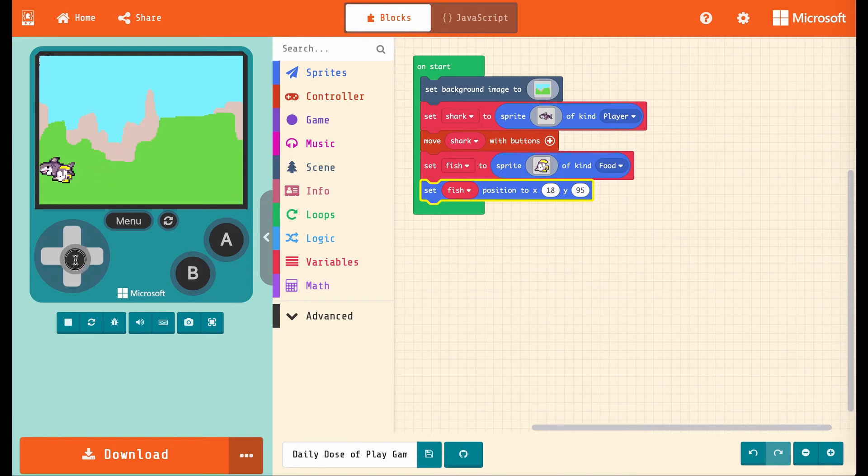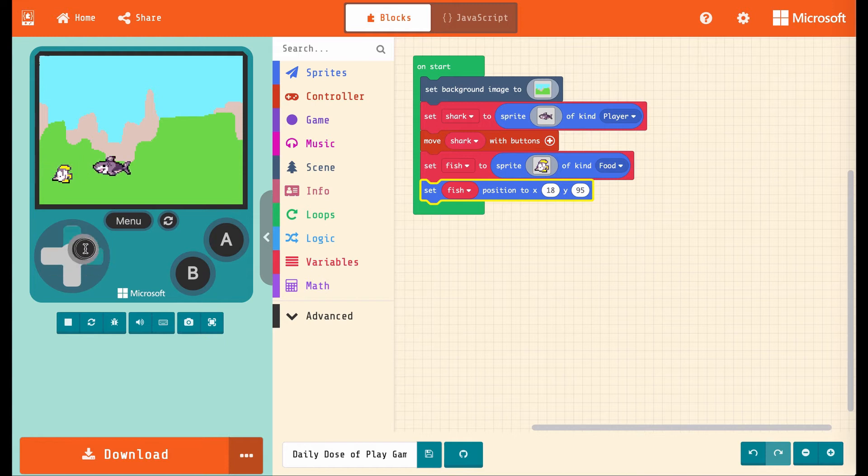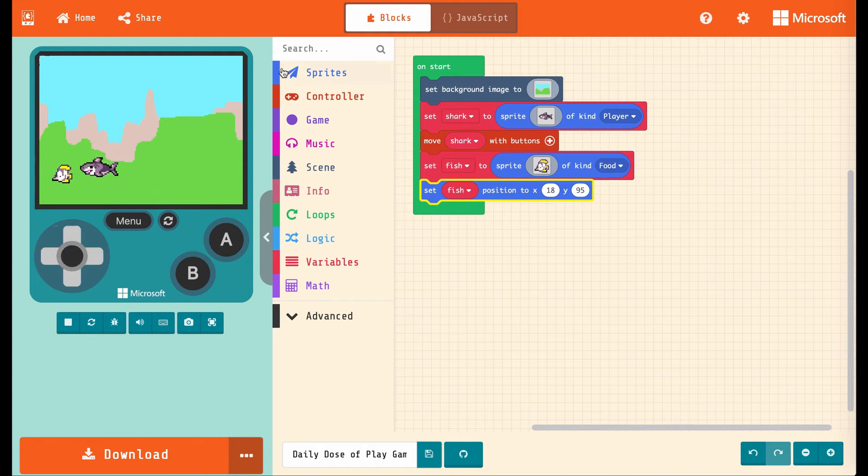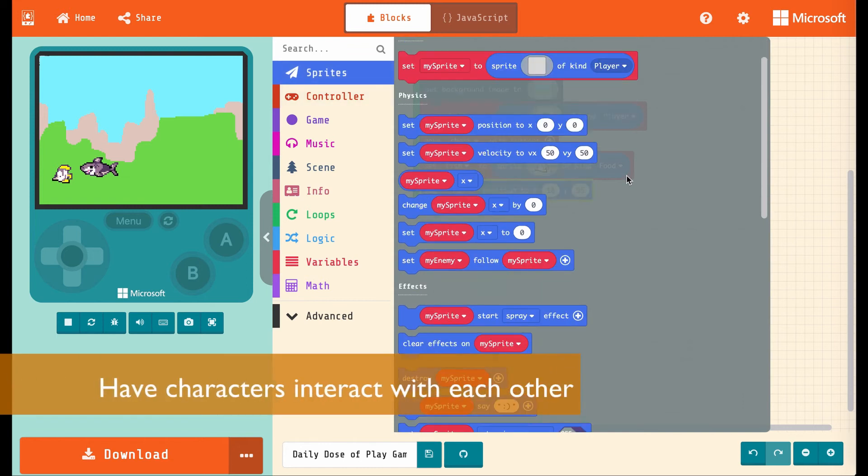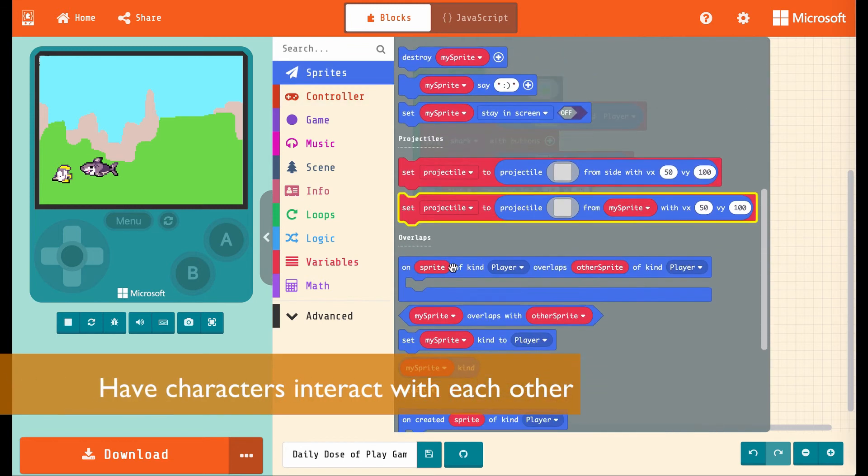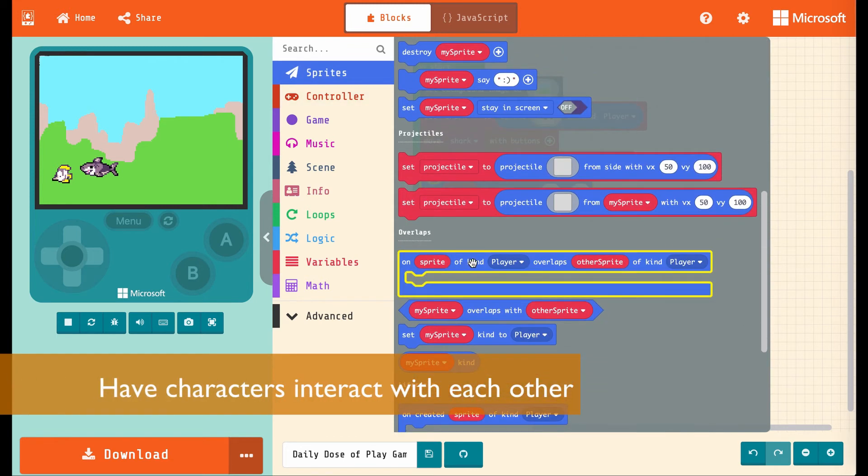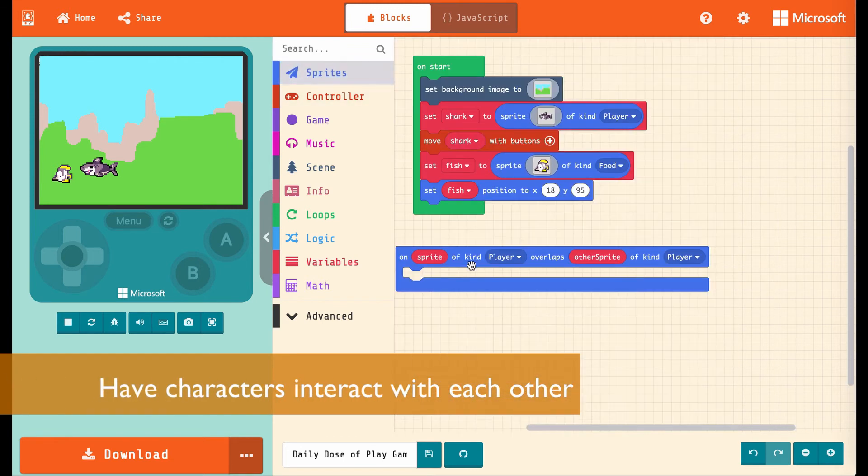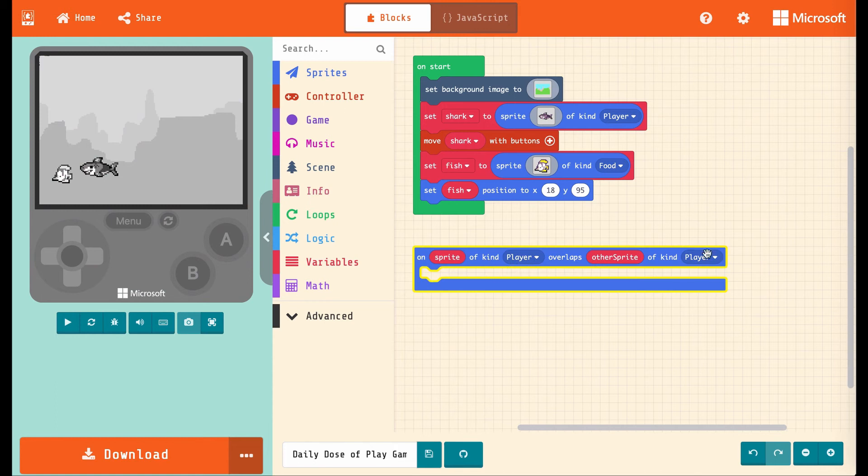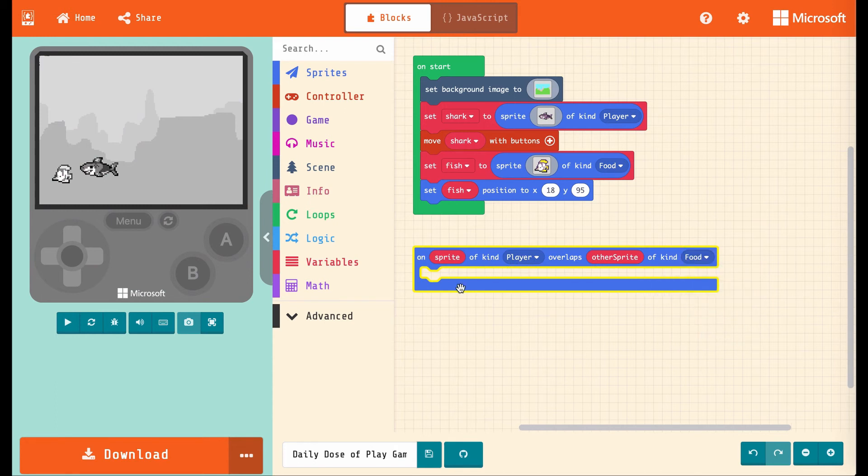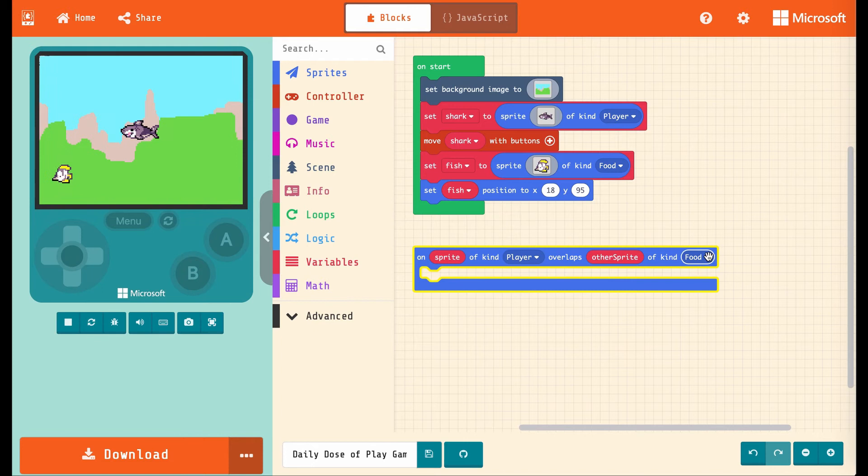So if the shark comes in there, well, we haven't taught the computer how to make the shark eat the fish. So let's go into sprites and choose on sprite of kind player overlaps other sprite of kind. We'll change this to food. There we go. So when a player runs into food, something happens. We have to decide what.